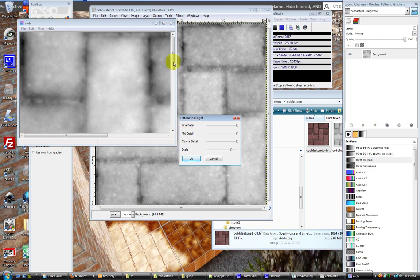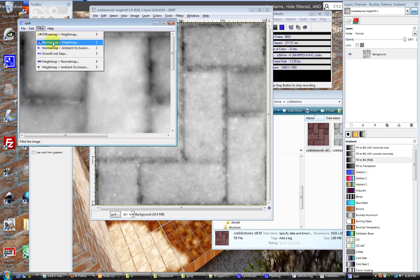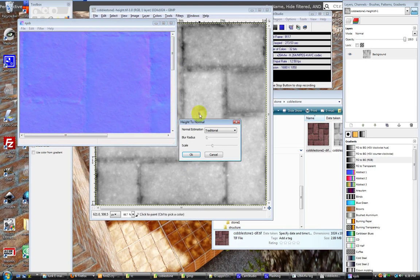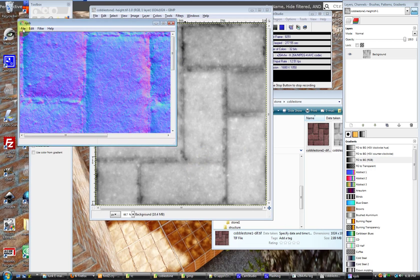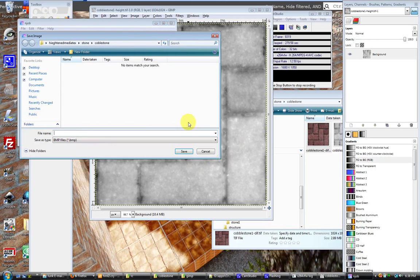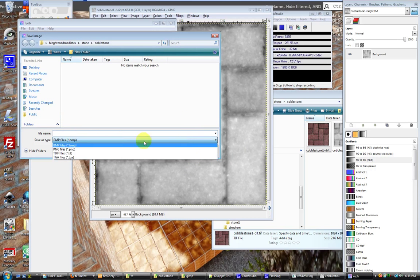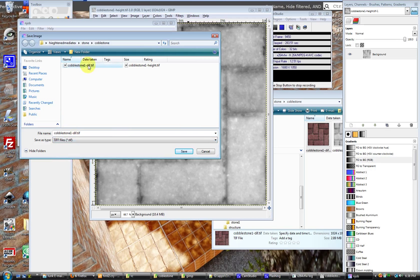Filter high maps to normal map - scale it way up there and click OK. Then File > Save As. Naming is important here: you use your texture name followed by underscore _ddn for normal. Save that out and that saves your normal map.